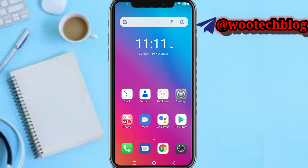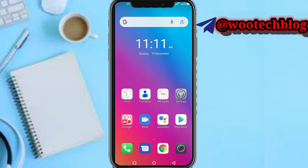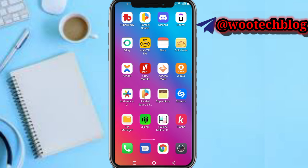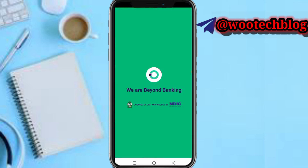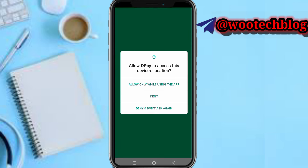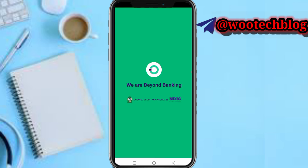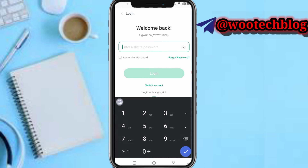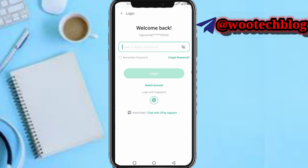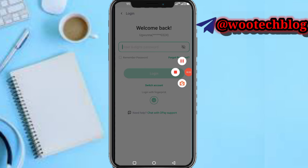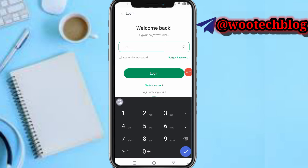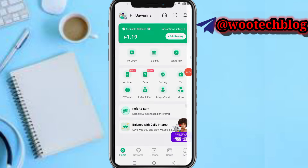So guys, let's proceed. You need to head over to your OPay app. Let me wait for this to load and quickly input my password and log in.